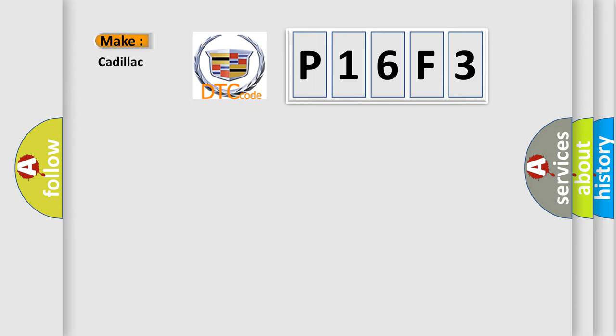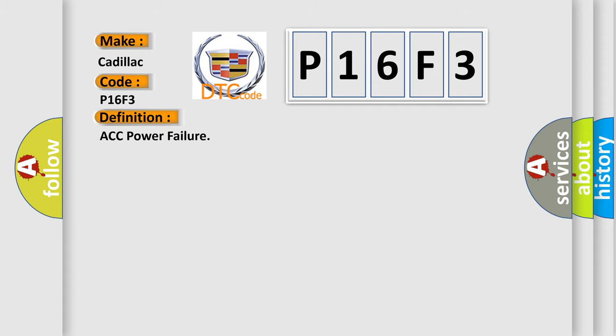So, what does the diagnostic trouble code P16F3 interpret specifically? Cadillac car manufacturer. The basic definition is ACC power failure.